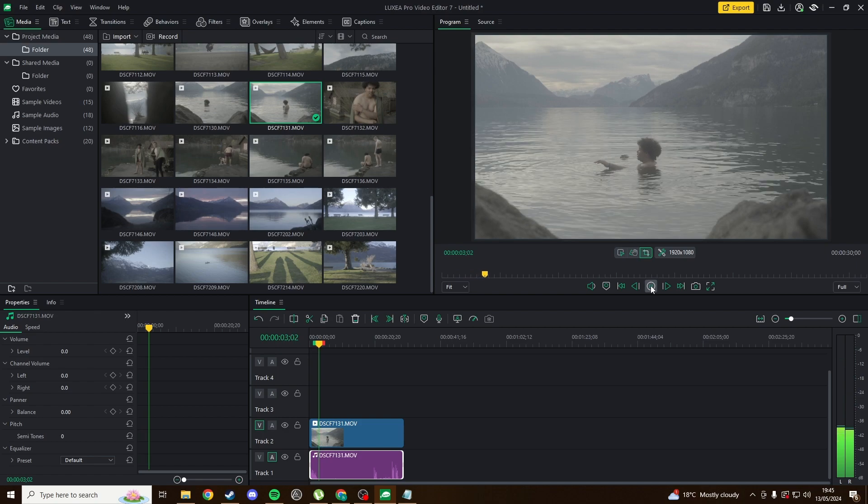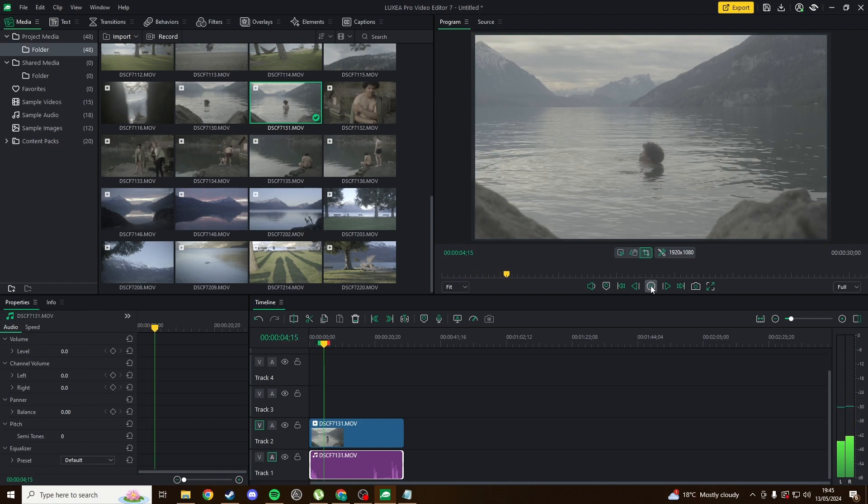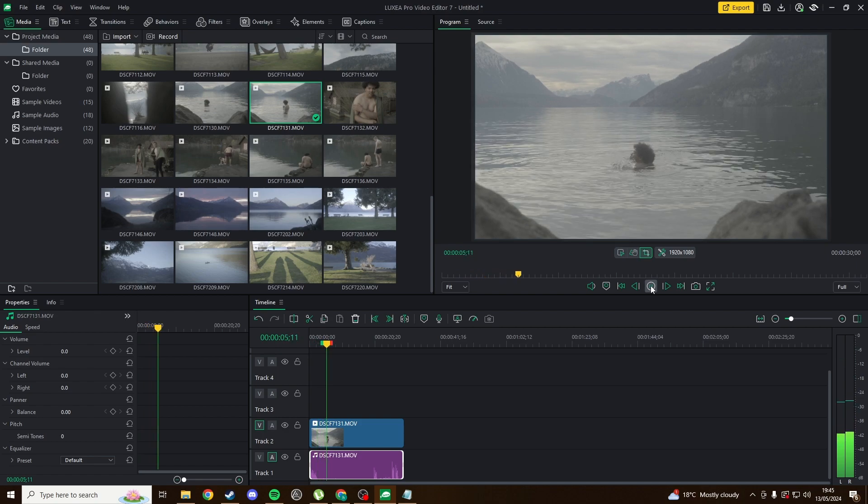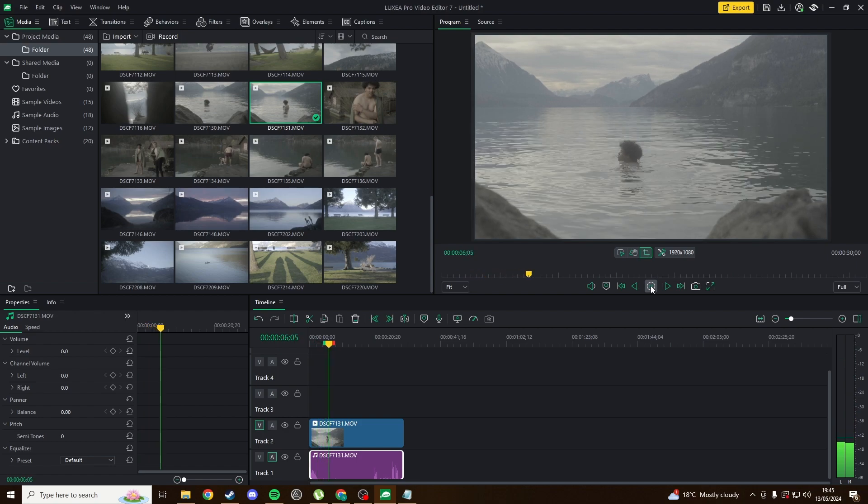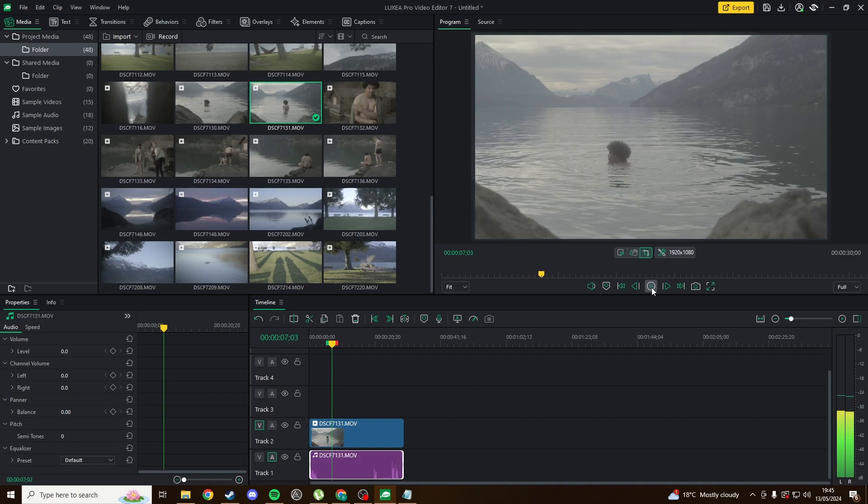Bear in mind this is only compatible with Windows, so if you use Mac or Linux, DaVinci Resolve would be the closest alternative.